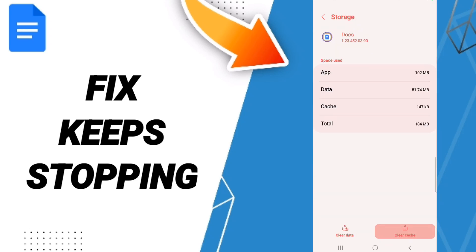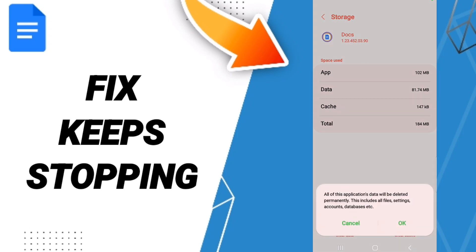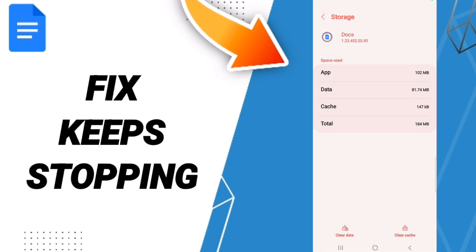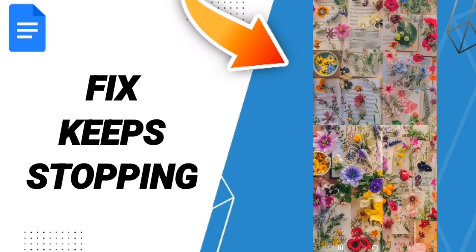Here we click Clear Cache. Don't click Clear Data because that can cause errors in your app.